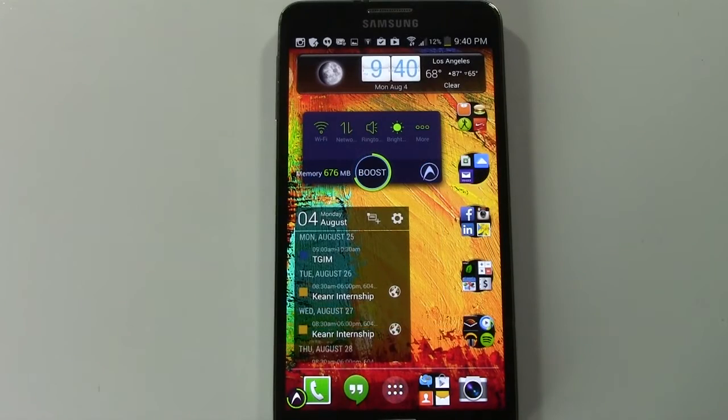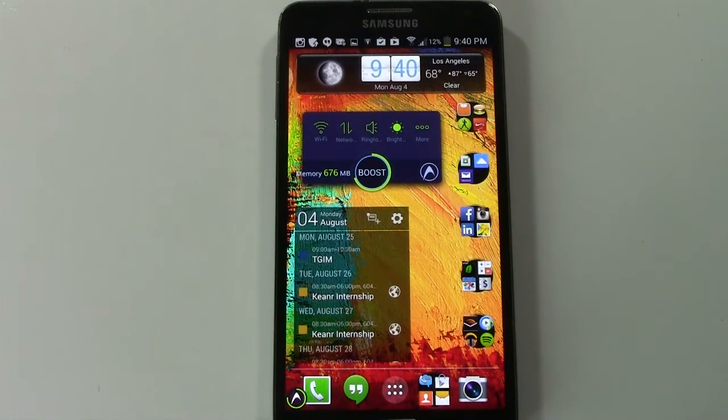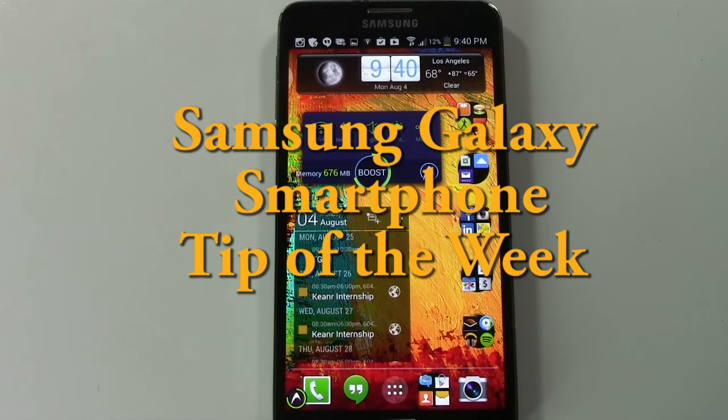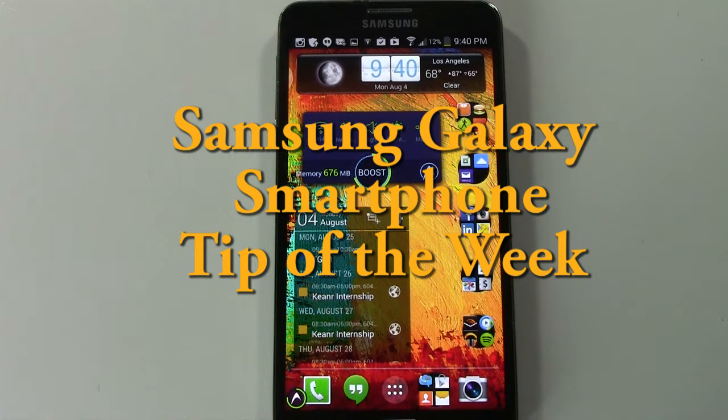How's it going out there? Welcome from H2TechVideos. For this week's Samsung Galaxy Smartphone Tip of the Week, I want to show you how to add an email account to your phone.